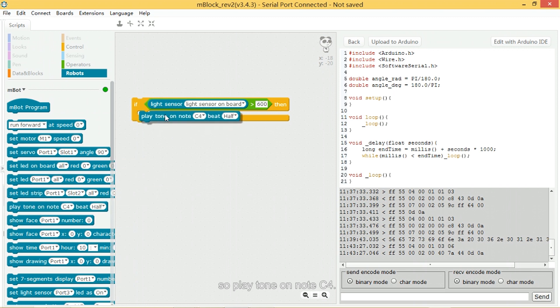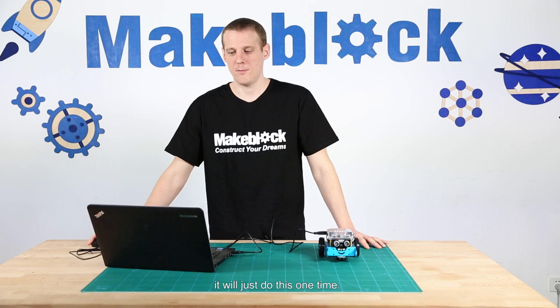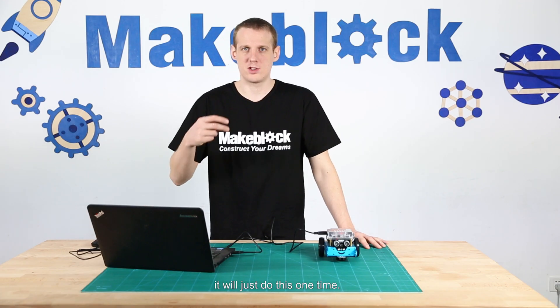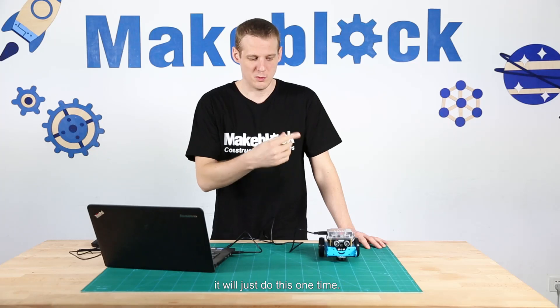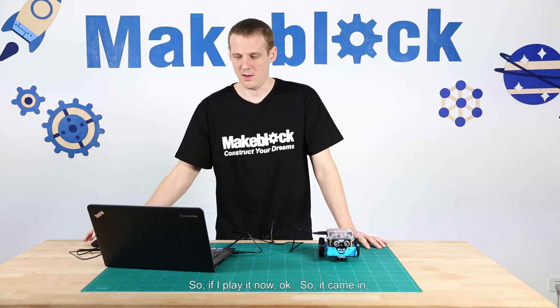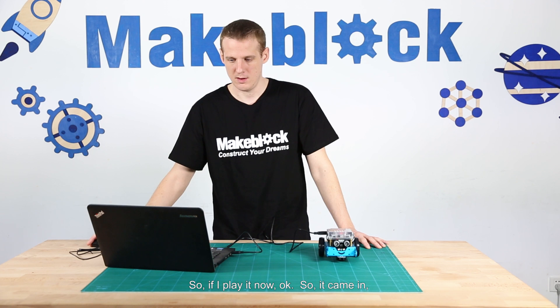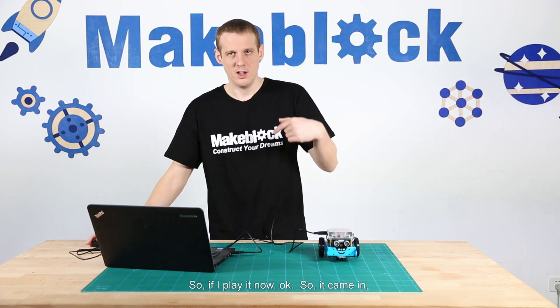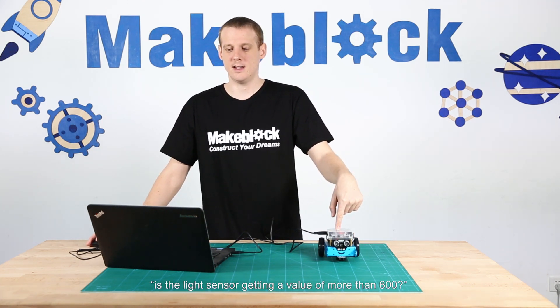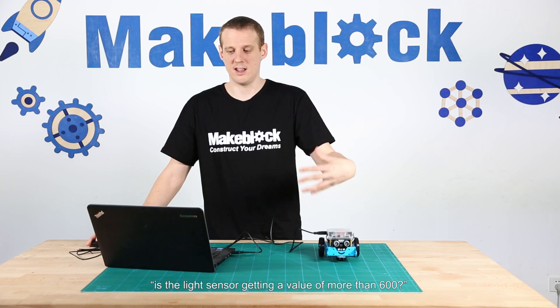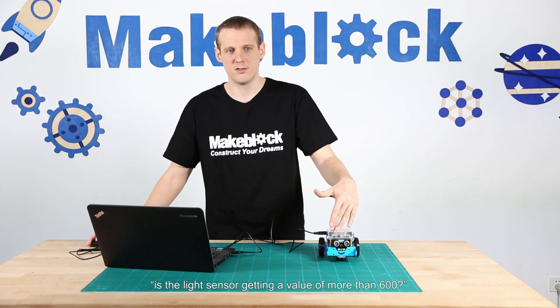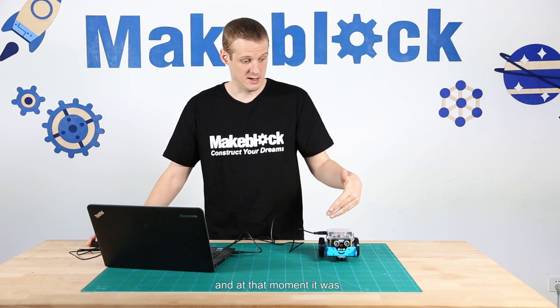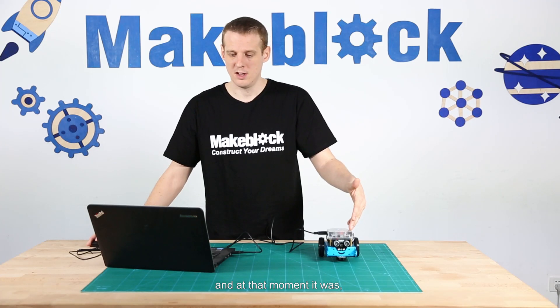Now if I run this block, it will just do this one time. So if I play it now... Okay, so it came in and it said is the light sensor getting a value of more than 600, and at that moment it was. So it played the note.